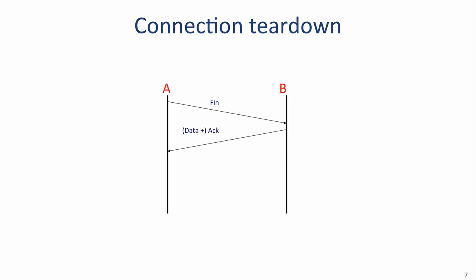But B might still have new data to send to A, and is not ready to close down the channel from B to A yet. So the message from B to A carrying the ACK can also carry new data from B to A. B can keep sending new data to A as long as it needs to. Sometime later, B finishes sending data to A, and now sends its own FIN to tell A they can close the connection. Host A replies by sending an ACK to acknowledge that the connection is now closed. Because both directions have finished, the connection is now fully closed, and the state can be safely removed.